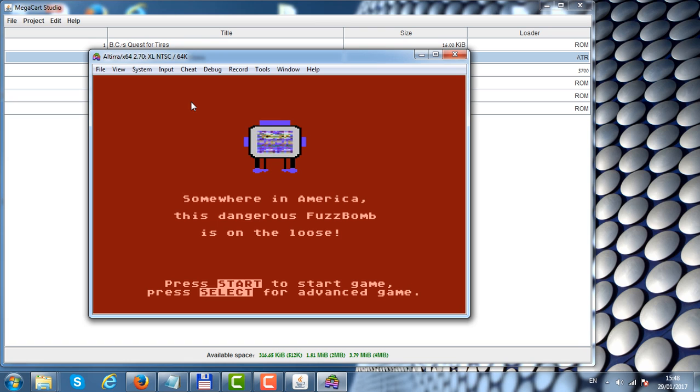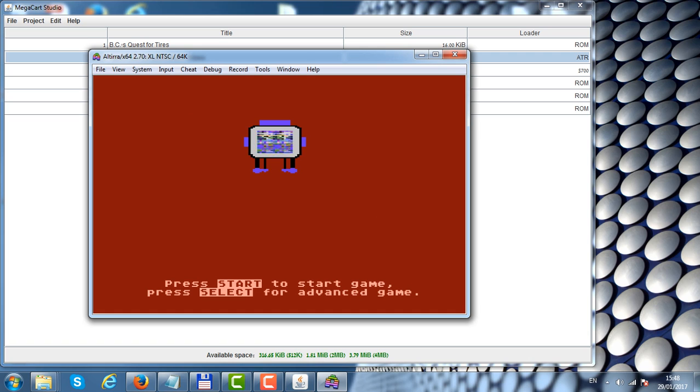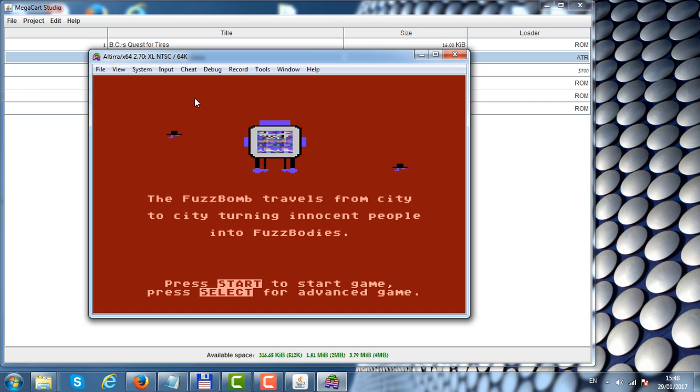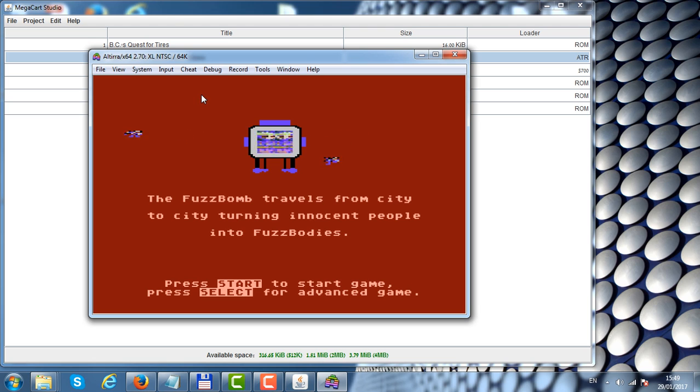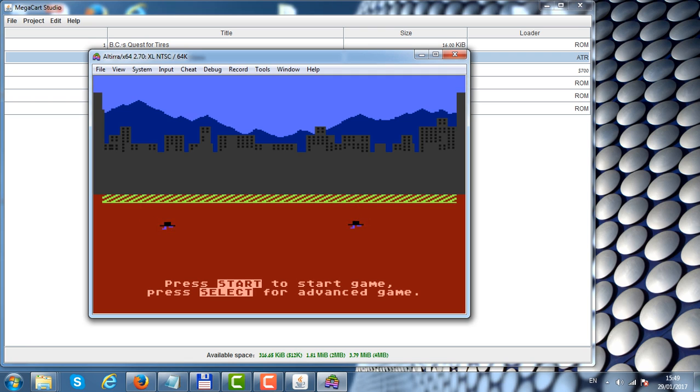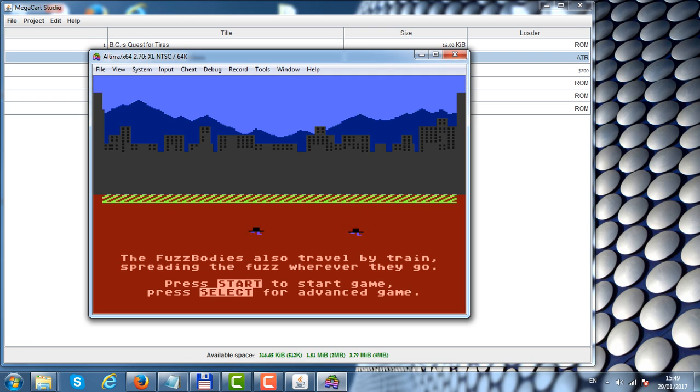The MegaCart can allow you to add ATR files into the menu. The approach works by modifying the operating system to support loading the ATR from the cartridge instead of from disk. This requires an Atari XL or XE with 64K of RAM.